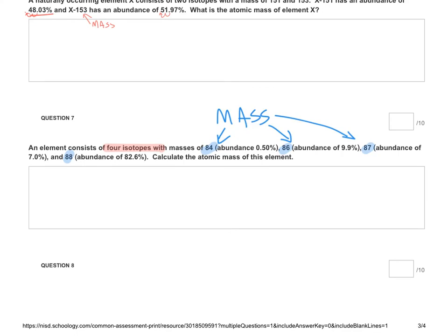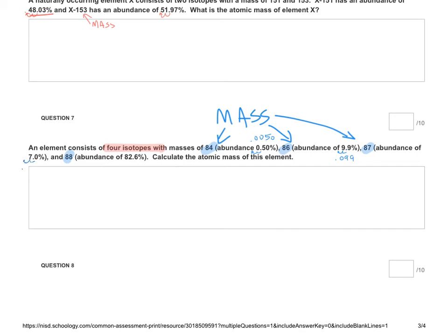And they're given as percents so make sure that you move that decimal two places to the left. So this one becomes 0.0050, and then 9.9 two places to the left becomes 0.099, and 7% if I move that to the left becomes 0.070, and 82.612 becomes 0.826. So your calculation is mass times percent four times because you've got four different isotopes.